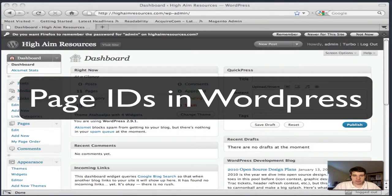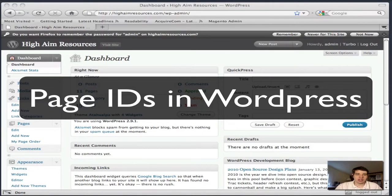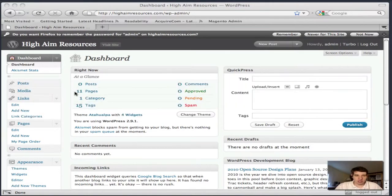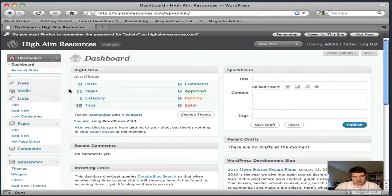This is a brief video tutorial on how to find out the page ID to exclude it in a menu.